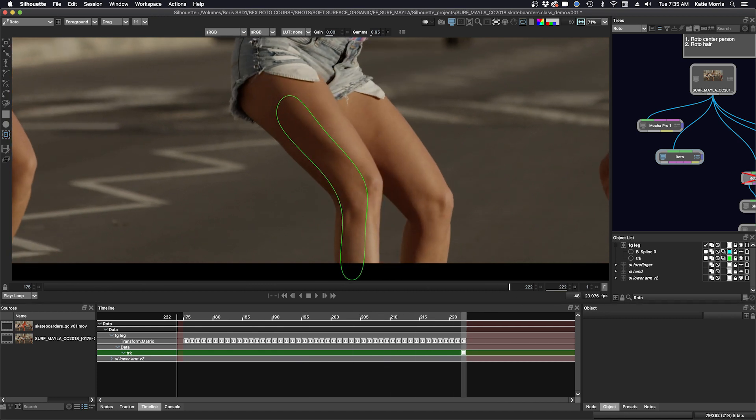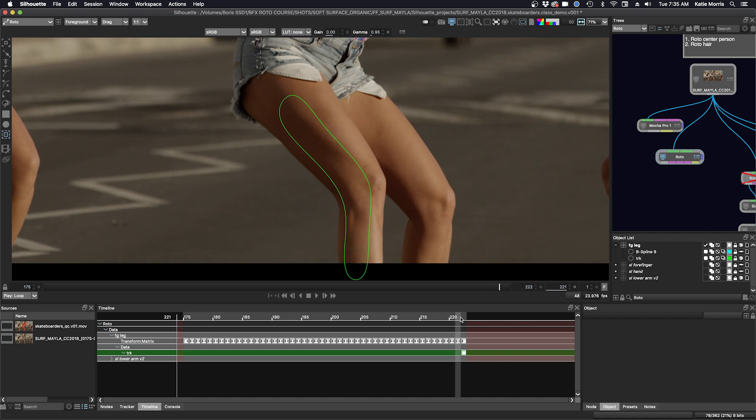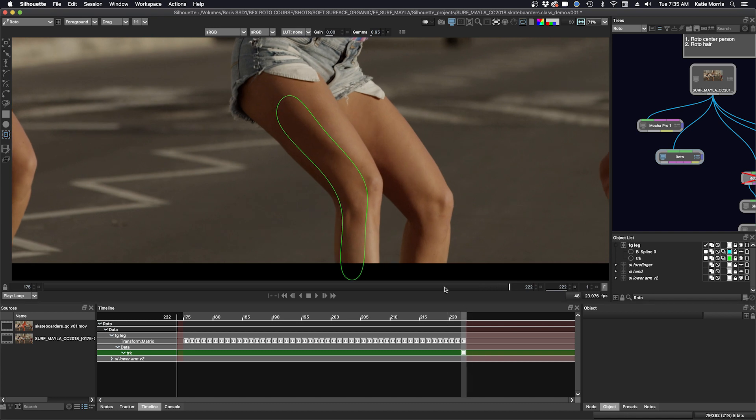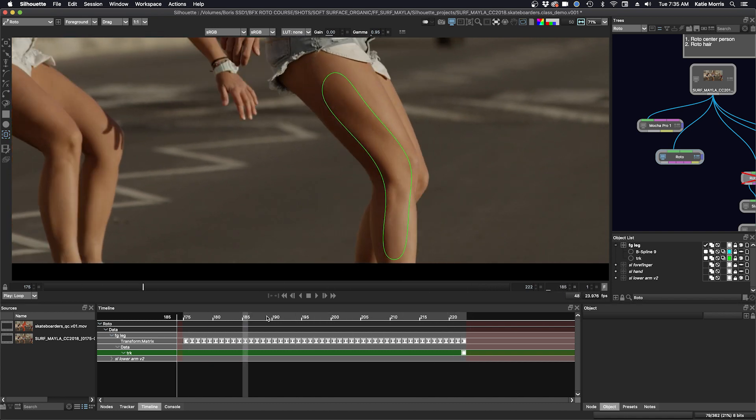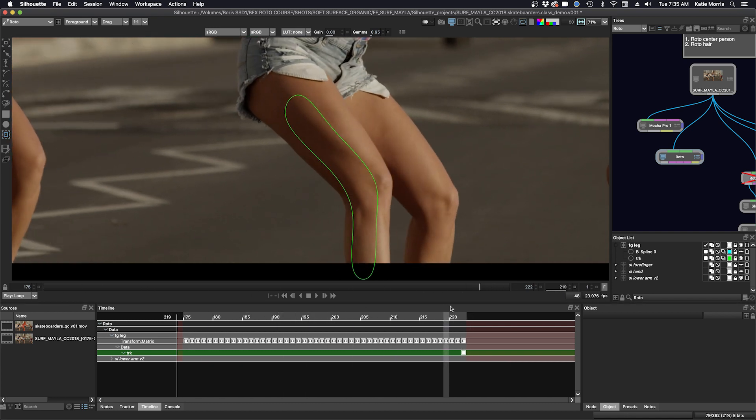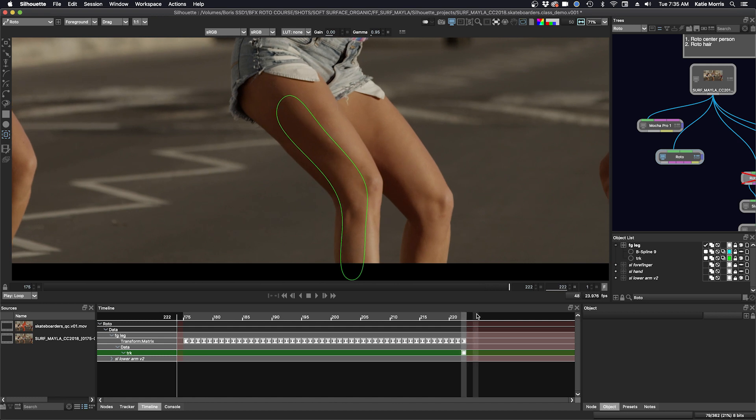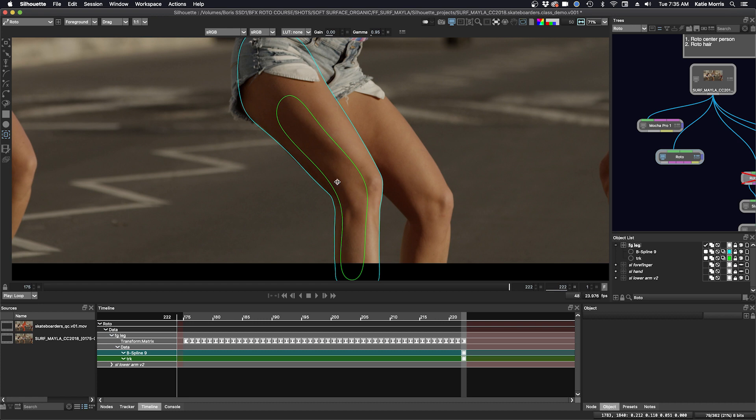But this time I want to try to make my shape for the leg all in one piece because I feel like the leg moves pretty fluidly. There's not a lot of change and it might speed up the process. So I've already made my shape here, which is the blue shape, and I'll turn off my tracking shape.